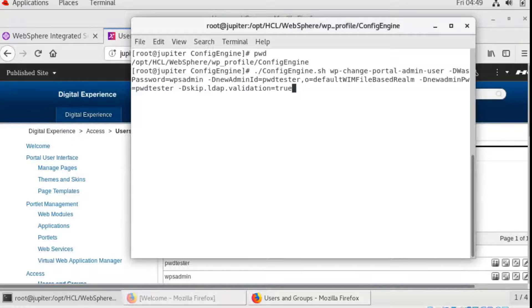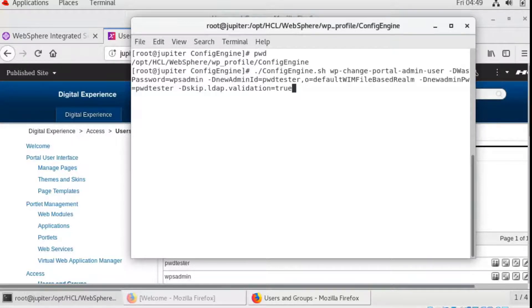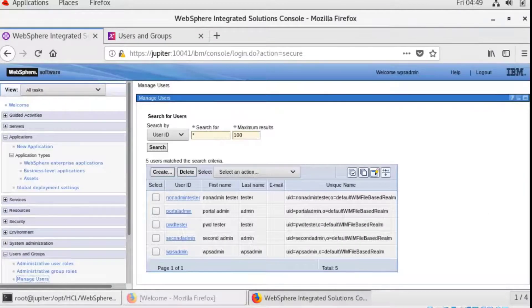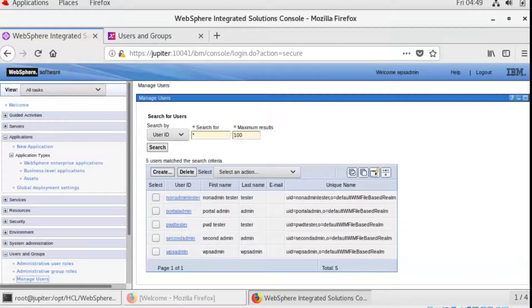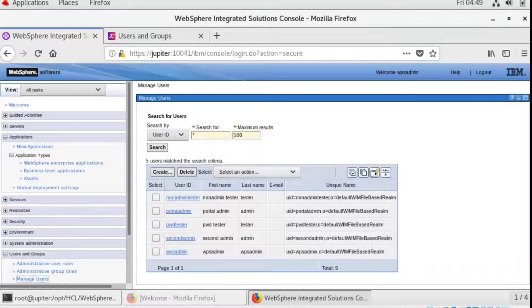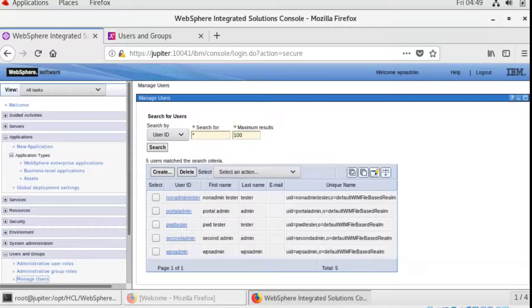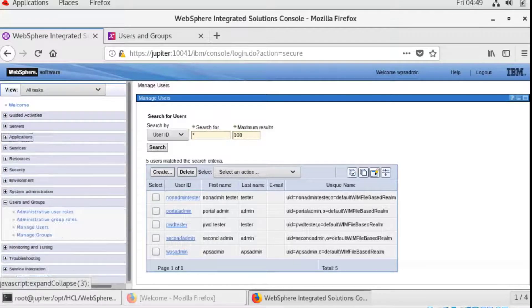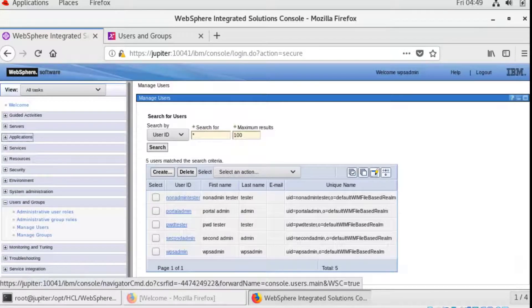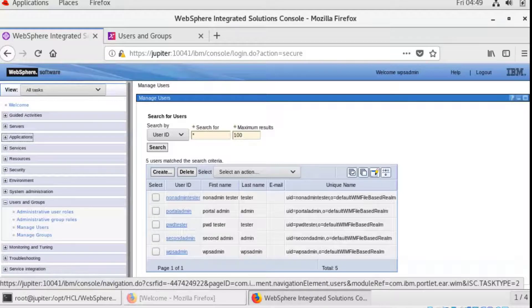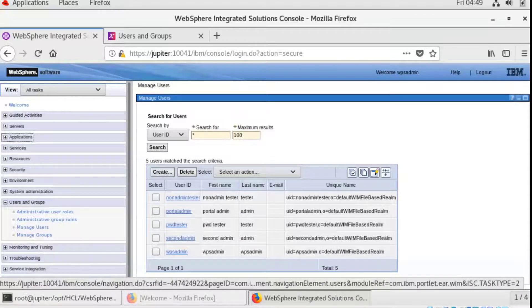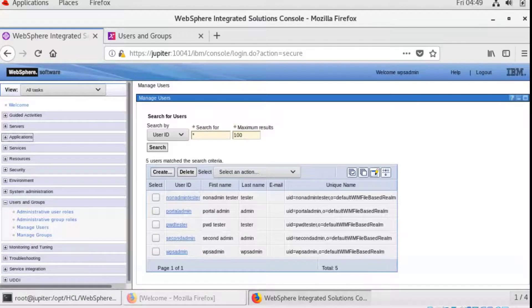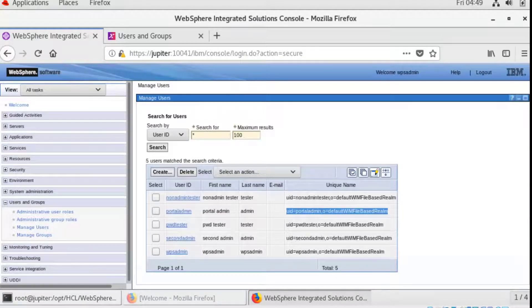The new admin ID must be a fully distinguished name, which you can check by using the WebSphere application server, under users and groups, manage user, and unique name.